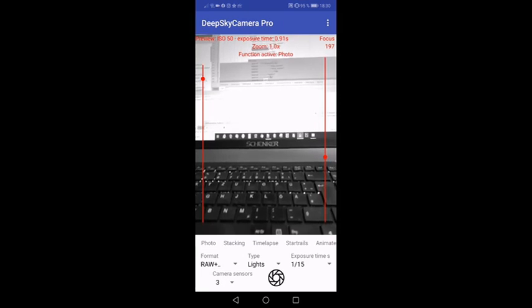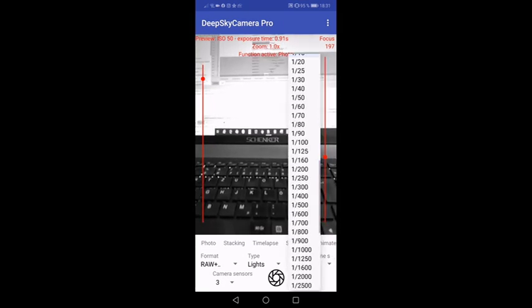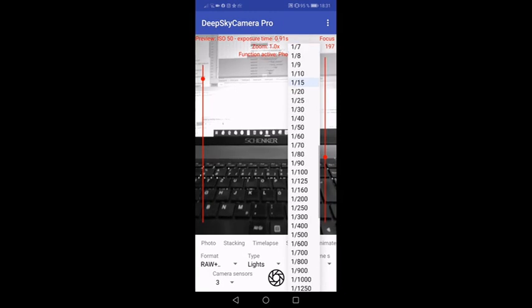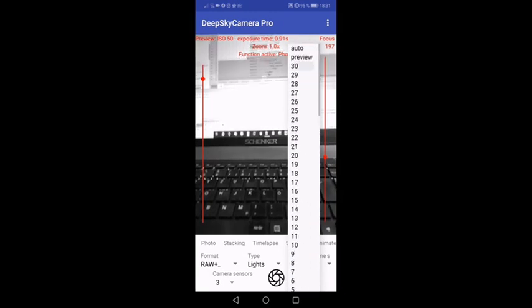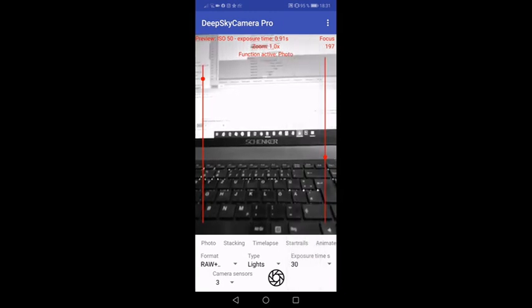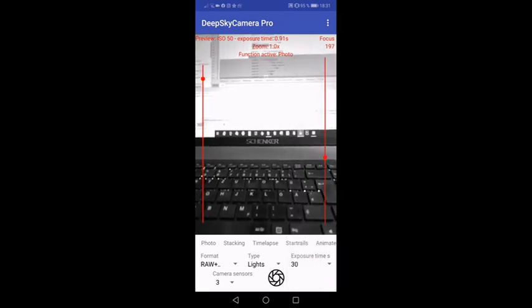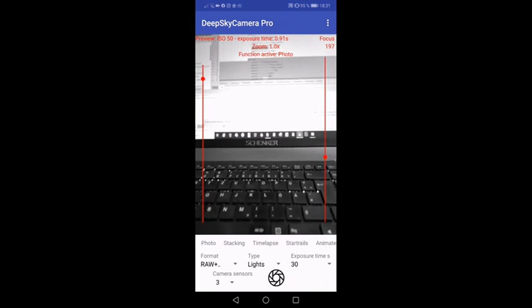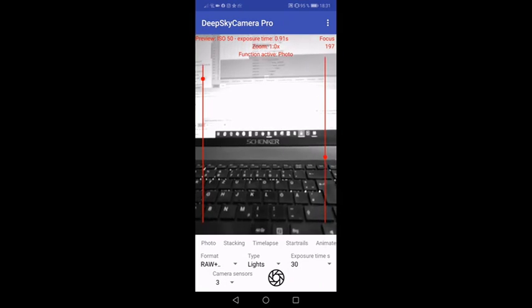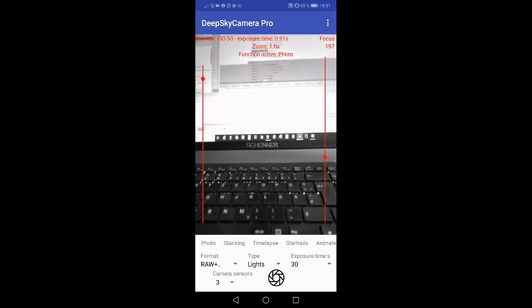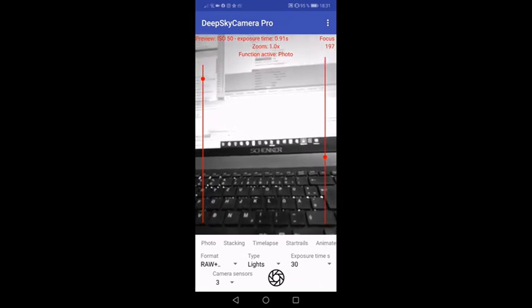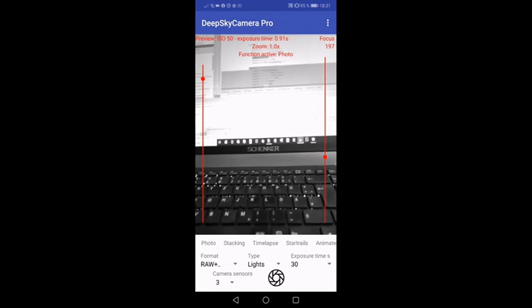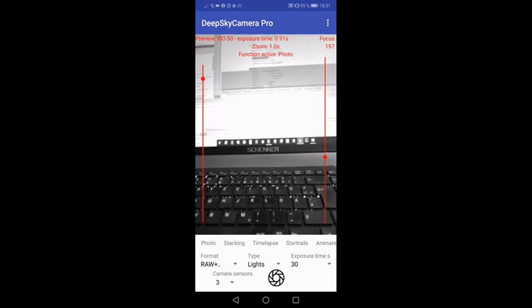The only thing is the exposure time. Just take a look at the exposure time. As you can see here you can take on Huawei P20 Pro also 30 seconds exposure time with the monochrome sensor. That's really exciting.